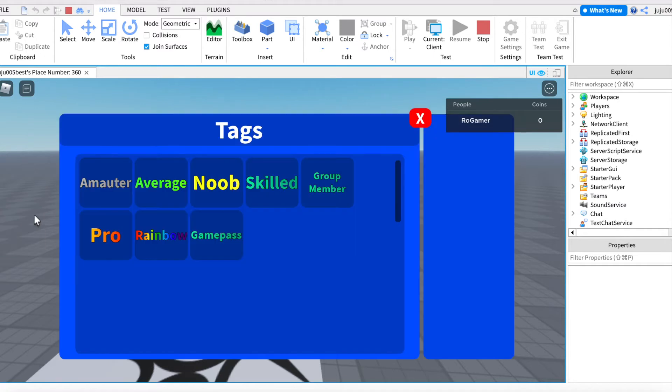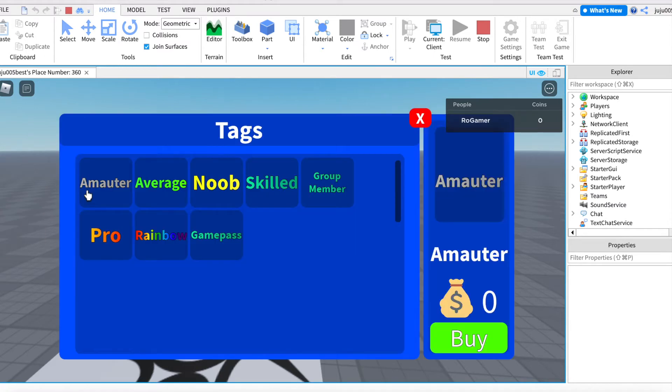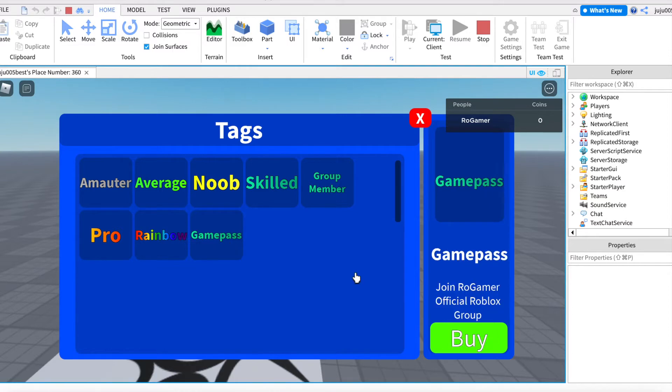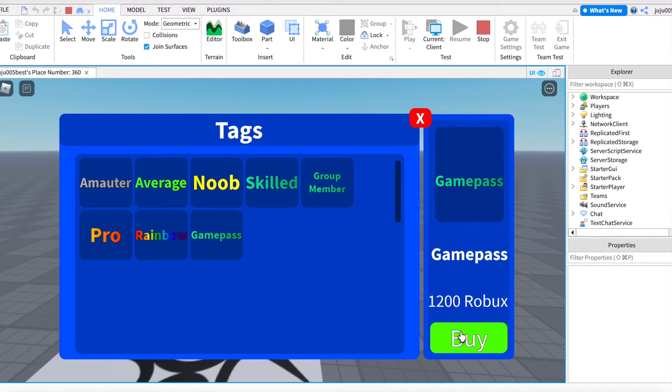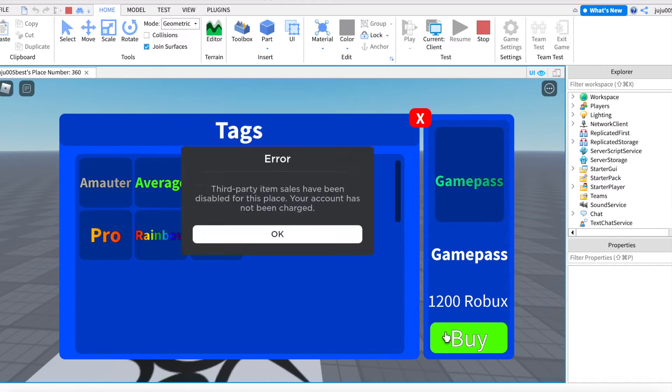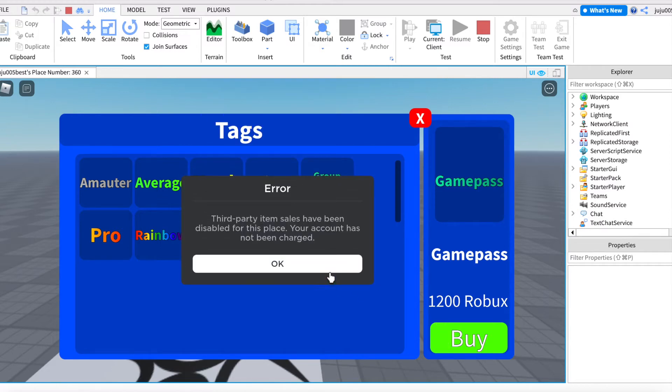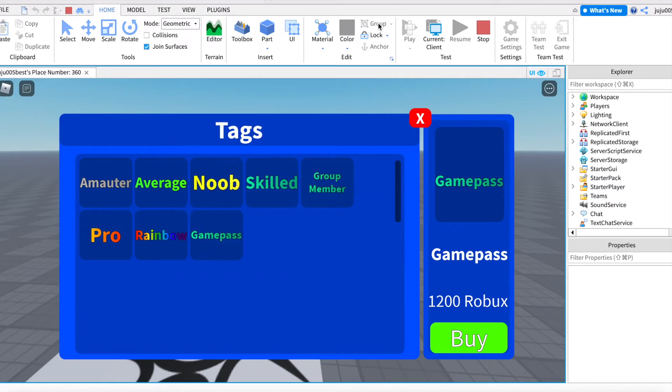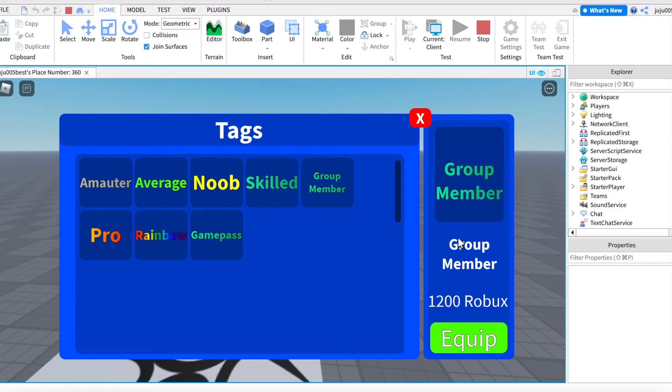So you have the game pass. That's a random game pass I took from Blox Fruits, but whatever. So when I click buy, I don't have third party sales activated, but obviously you're gonna have to activate it in settings and add your own game pass ID. Group members, that's my Real Gamer Official group.